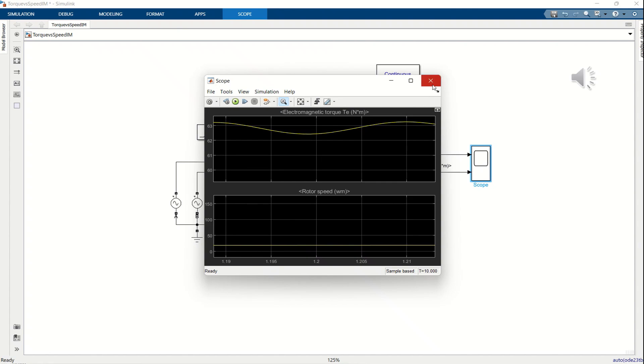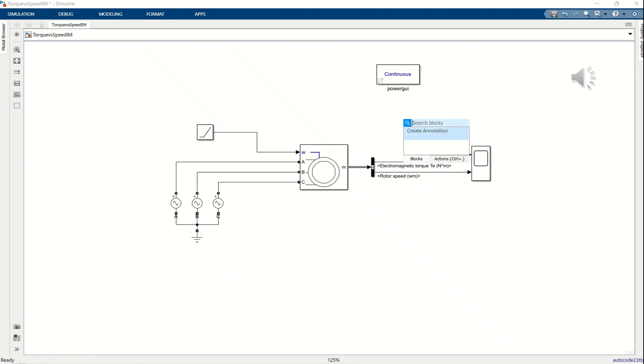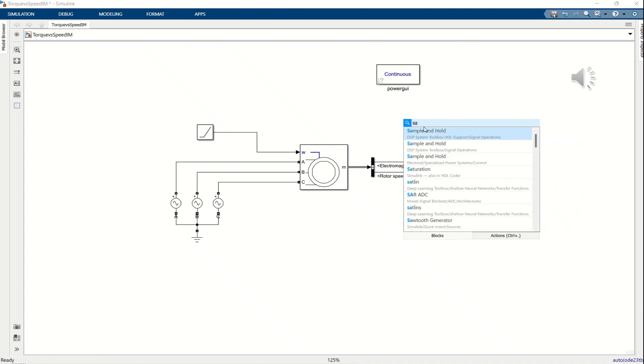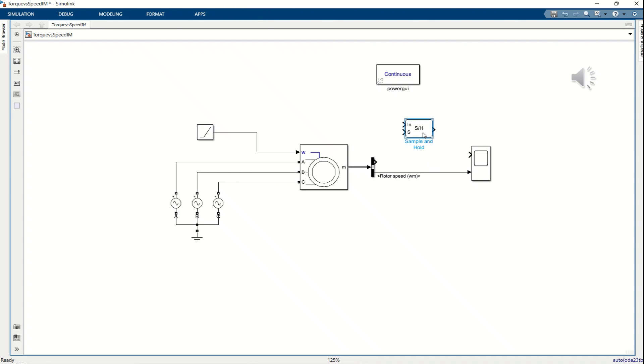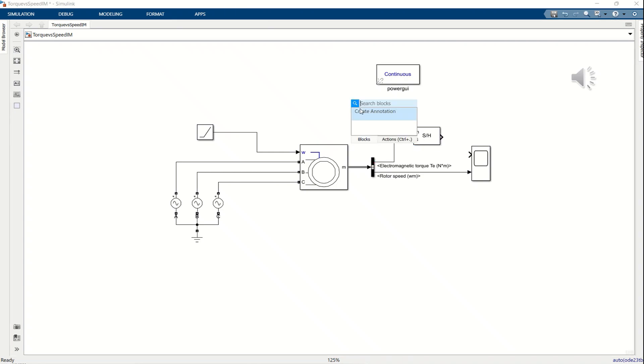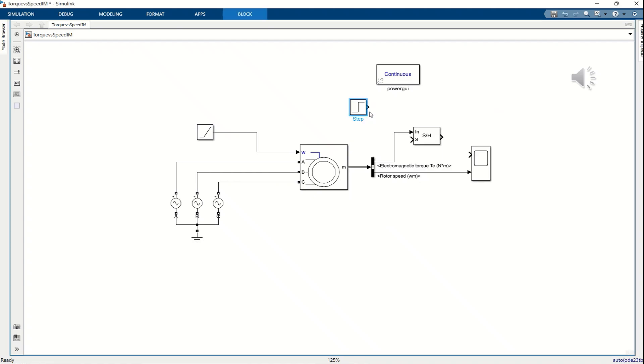This can be achieved by using the sample and hold block. The in input of the sample and hold block is connected to the torque signal. The S, sample, input is connected to a step signal block, with a step time set to 1.2 seconds. In the sample and hold block parameters, set the initial condition to 62.5. After completing these configurations, run the simulation again to observe the results. The resulting plot shows that the torque signal has been smoothed. From the start until 1.2 seconds, the torque value is held constant at 62.5. After 1.2 seconds, the torque signal follows the measured torque output of the motor.